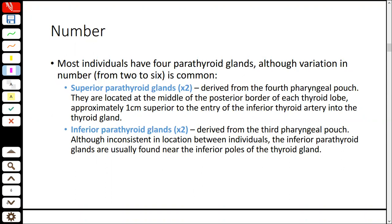The superior parathyroid gland is embryologically derived from the 4th pharyngeal pouch and is located on the posterior border in the middle of the thyroid lobe. The inferior parathyroid gland is from the 3rd pharyngeal pouch and its location is inconsistent.